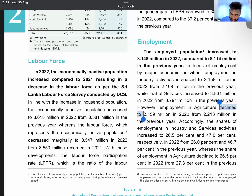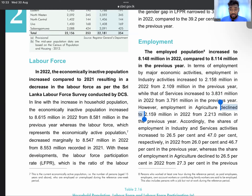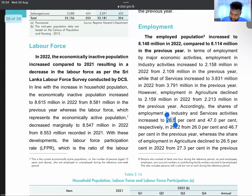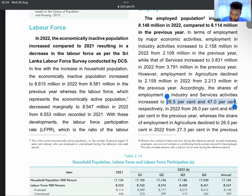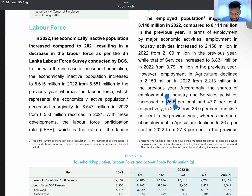For 2022 employment: industrial sector employment is 26.5% — not the GDP contribution, but the employment share. Service sector is 47%. Agriculture has also declined to around 26.5% as a share of employment, while industry and service shares have increased.